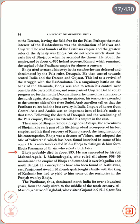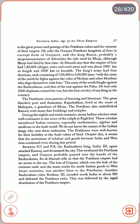Bhoja was succeeded by his son Mahendrapala I, who ruled till about 908–909 and maintained the empire of Bhoja, extending it over Magadha and North Bengal. His inscriptions have been found in Kathiawar, East Punjab and Awadh. Mahendrapala fought a battle with the king of Kashmir but had to yield some territories in Punjab gained by Bhoja. The Pratihara rulers thus dominated North India for over 100 years, from the early 9th to the middle of the 10th century. Al Masudi, a native of Baghdad who visited Gujarat in 915–916, testifies to the great power and prestige of the Pratihara rulers and the vastness of their empire.